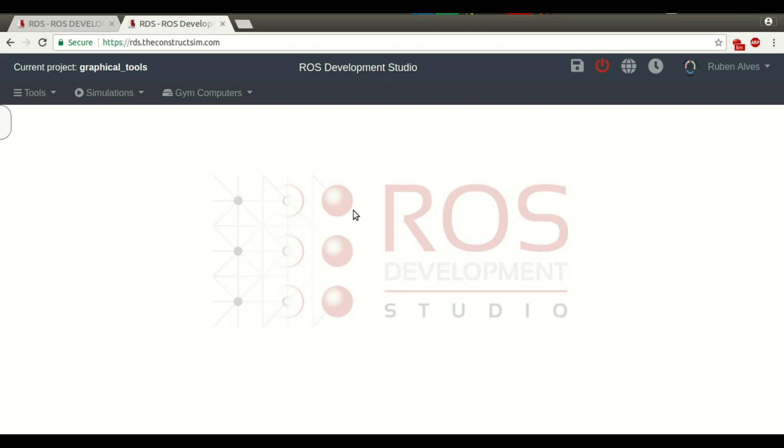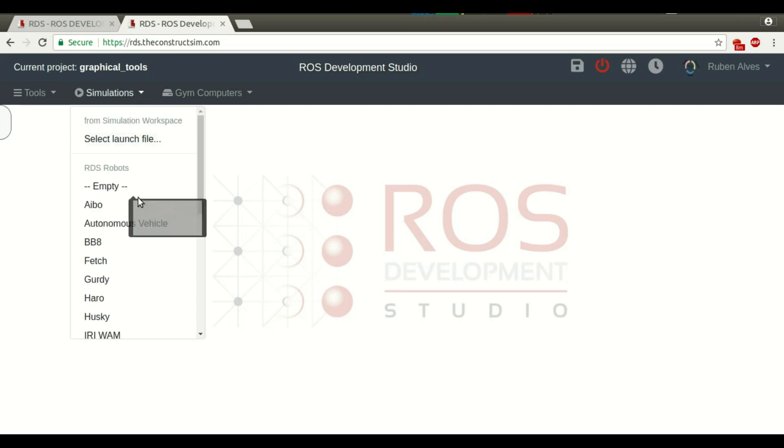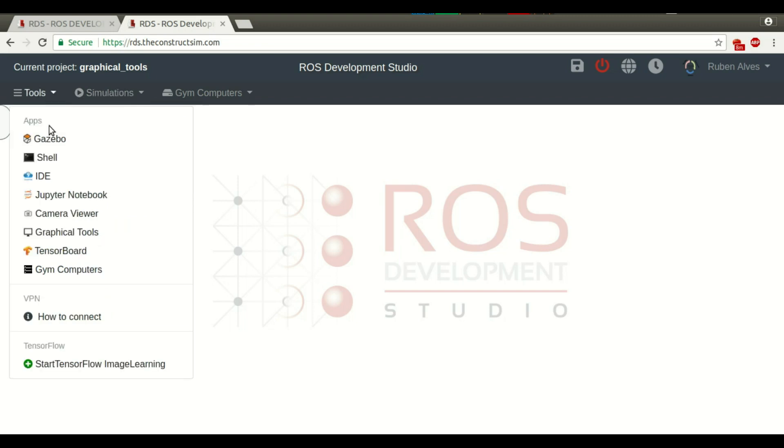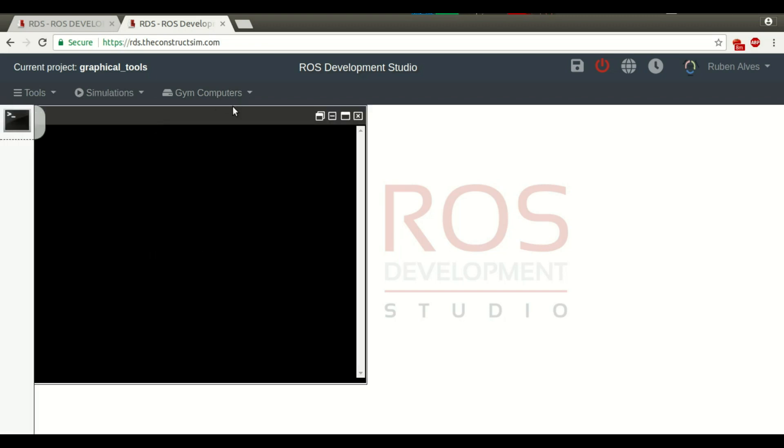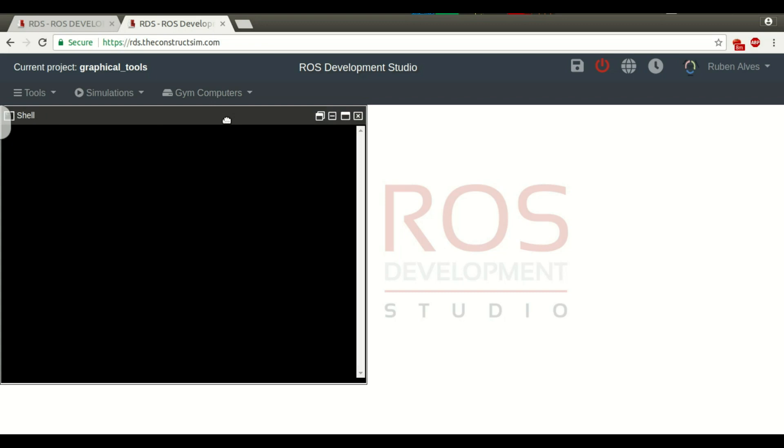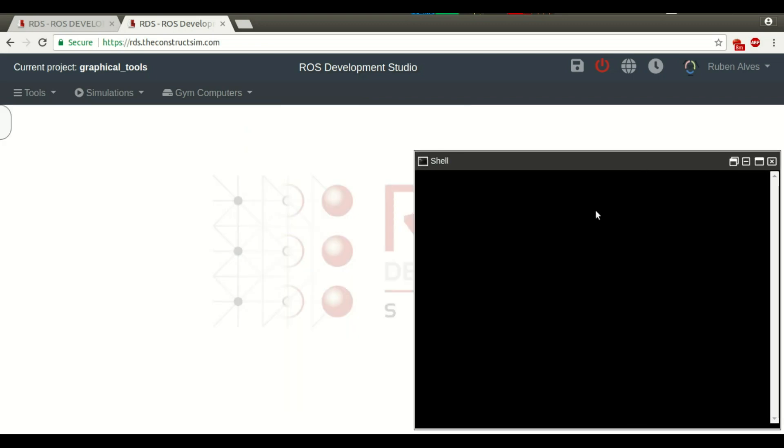In order to show how to use the graphical interface, we need a simulation. For that, let's open a web shell to run the commands. For example, we can see here, ROS node list.